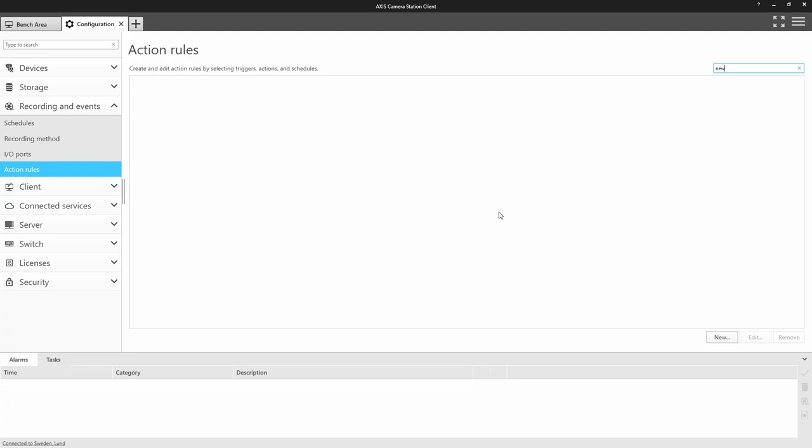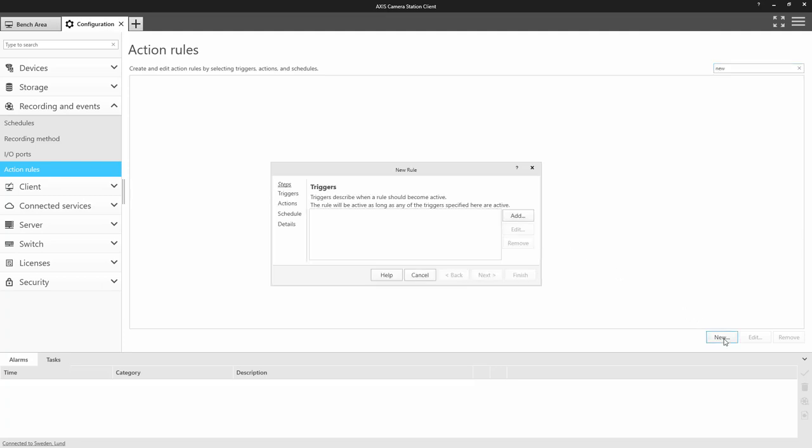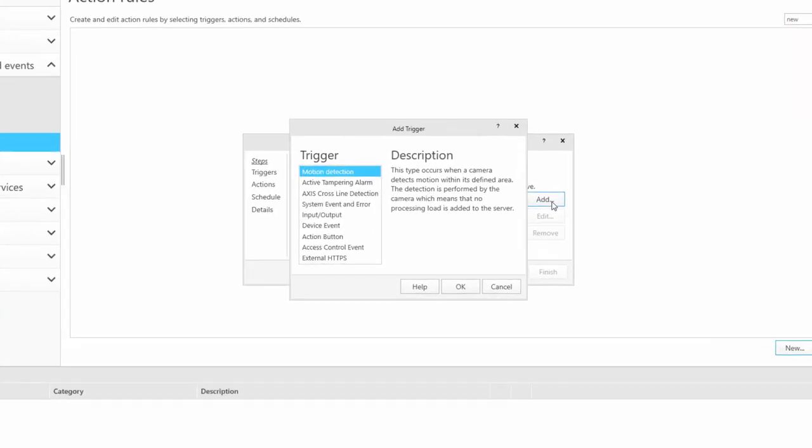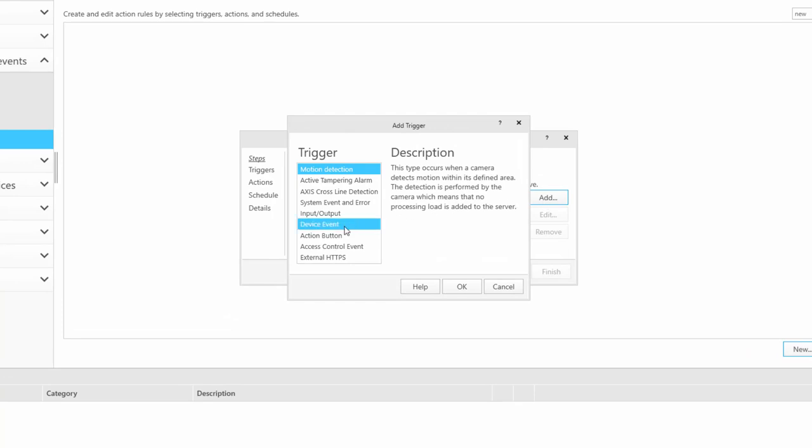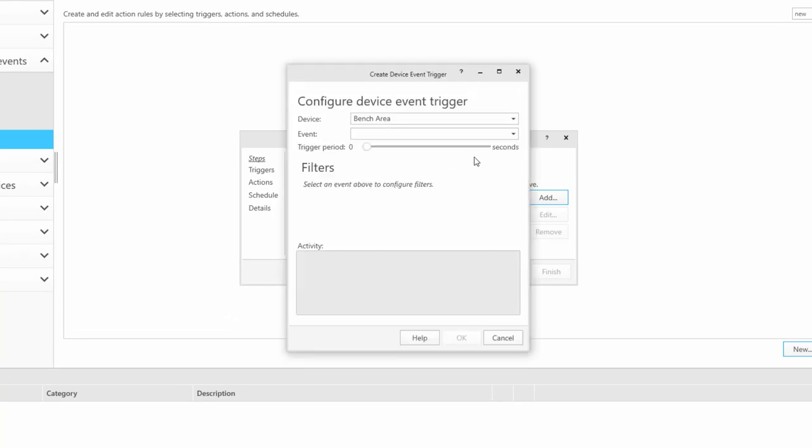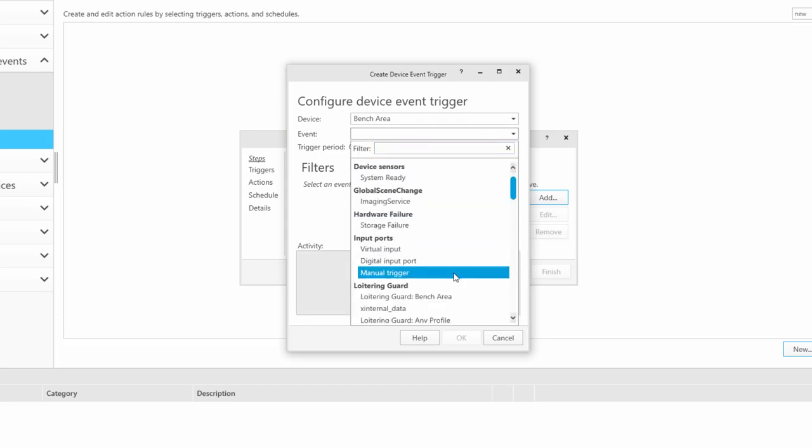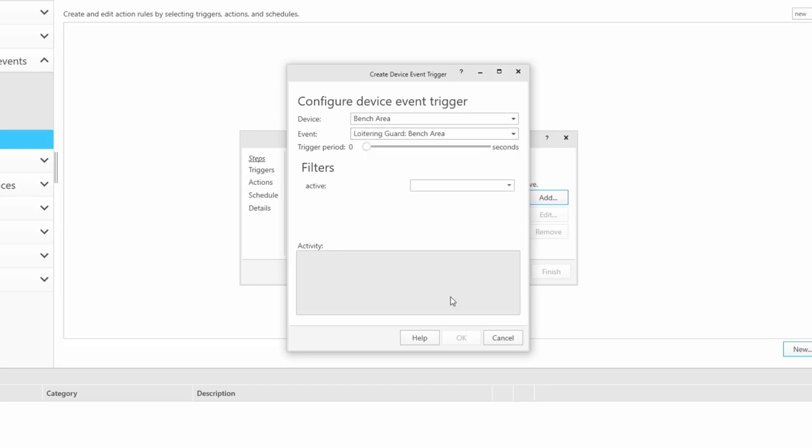The next step is to configure Axis camera station. Select action rules in the configuration menu. Select device event and the ACAP alarm that you have just configured will be shown. This will be used as a trigger for the alarm that we are going to create.